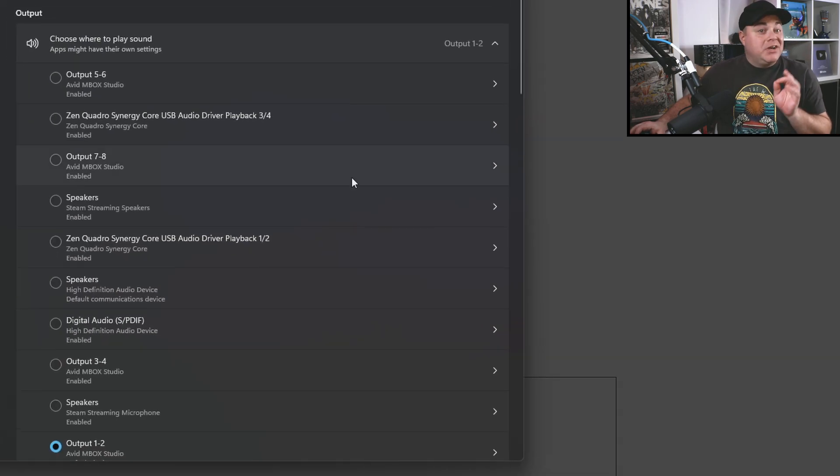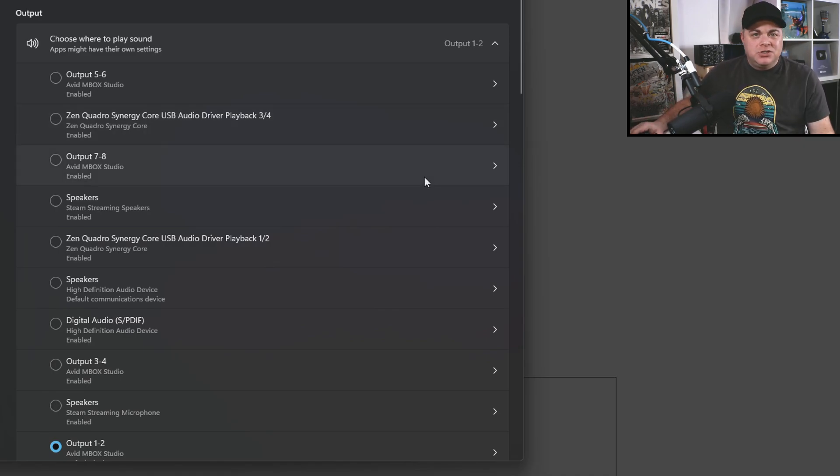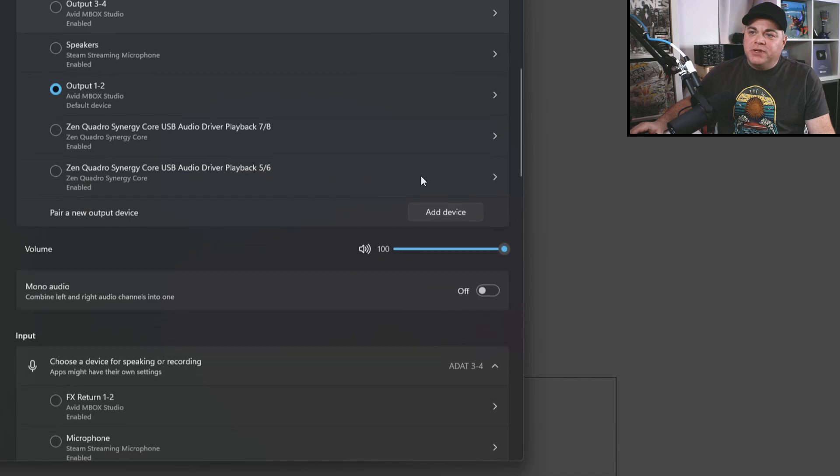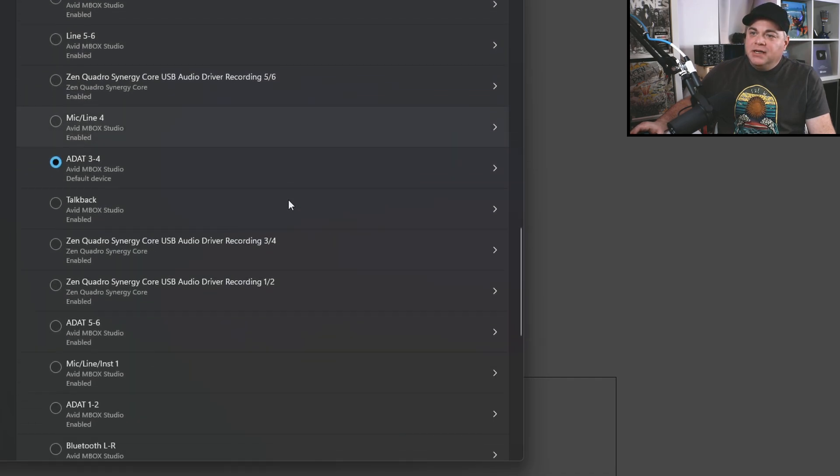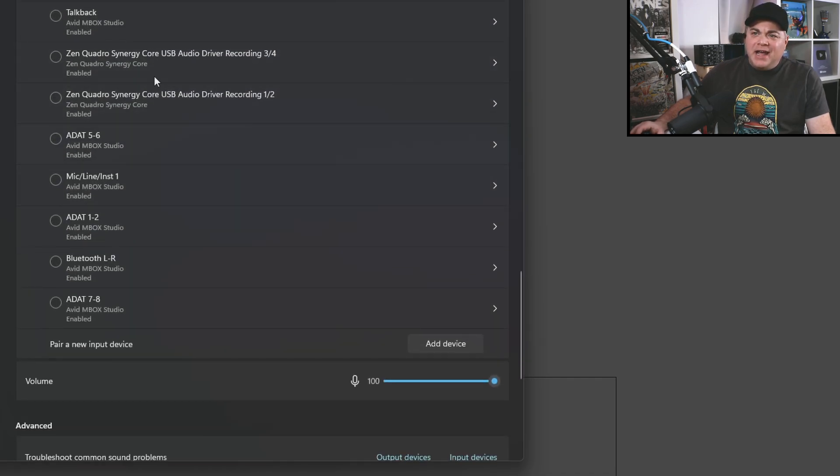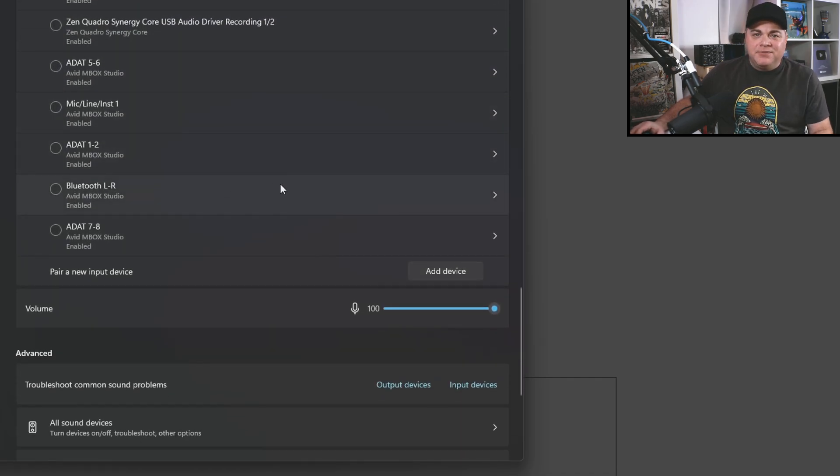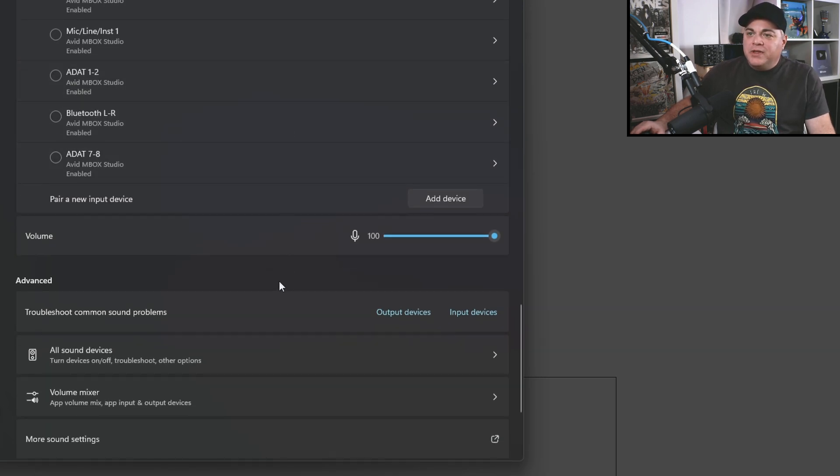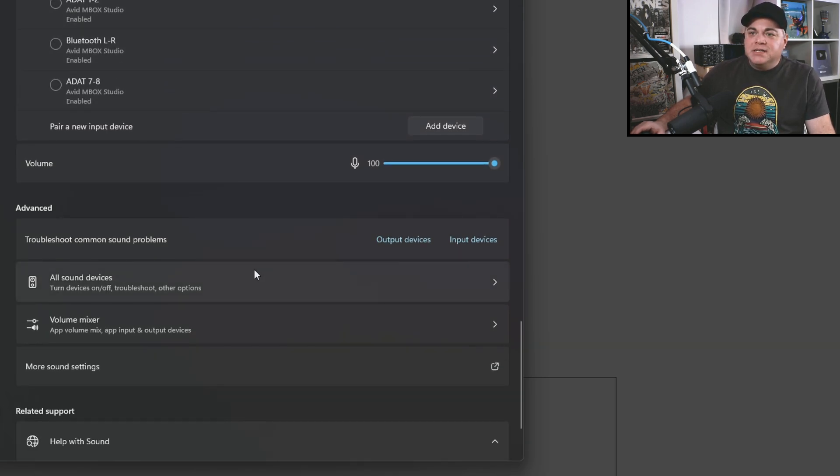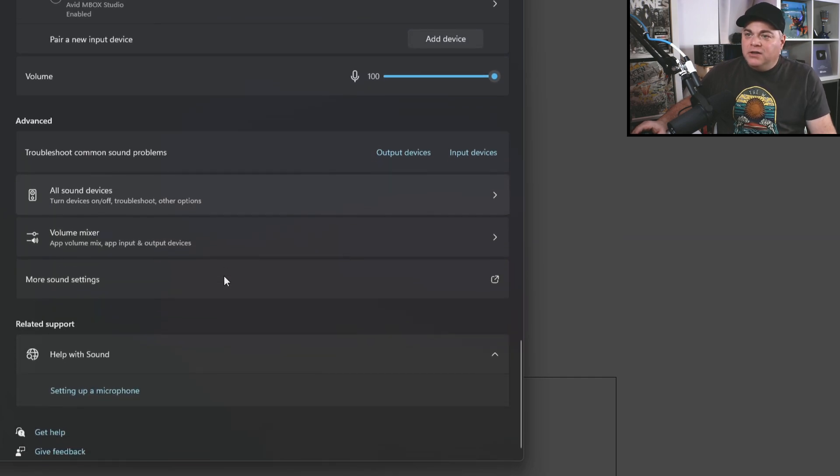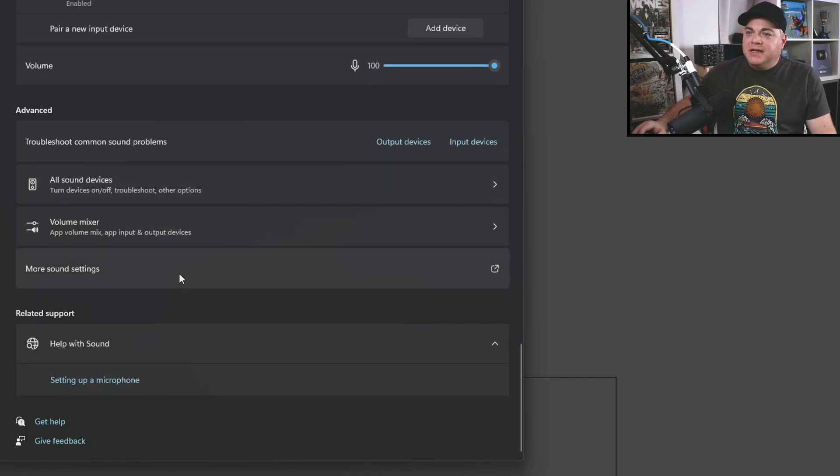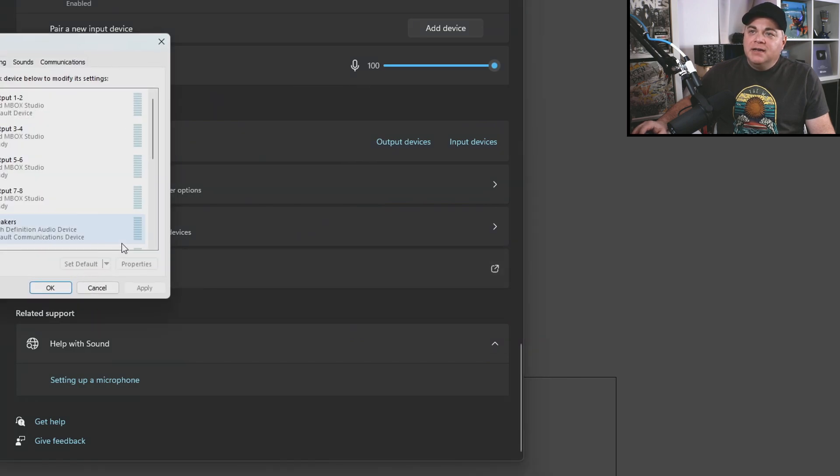Now we could take care of one of the issues from this screen right here, but I find it's easier if we go to the old school property screen. So we're going to scroll down in here, and you might not have all the ins and outs like I do. I have two audio interfaces connected right now and both have quite a few ins and outs. So don't worry if you don't see all that many things in there. We want to go to this more sound settings near the bottom here and we'll click on that.